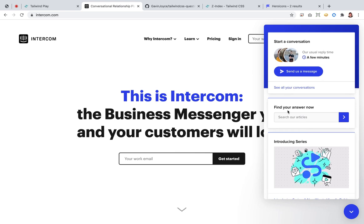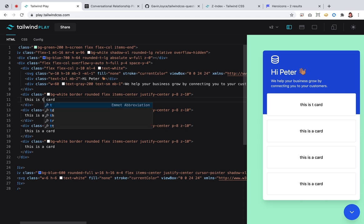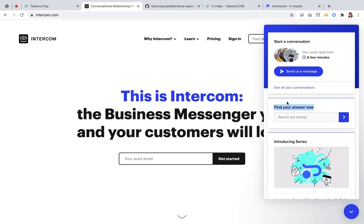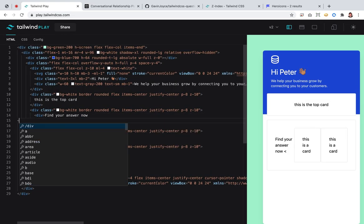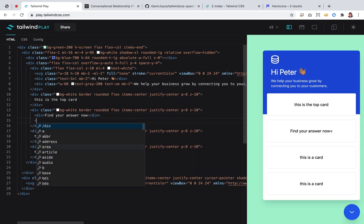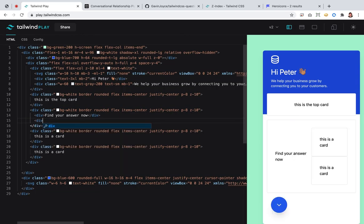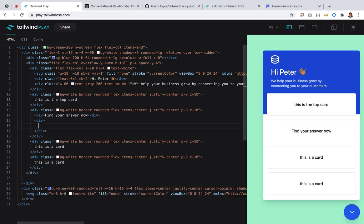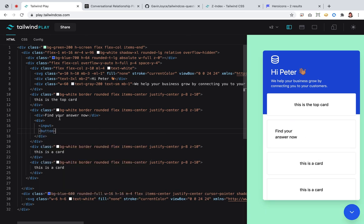Let's start with a simpler one first — the 'find your answers now' card. This is going to be a card with a flex in it with two items. The first is going to be 'find your answers now', and then there will be an input. But the input actually has a button, so that's probably its own div with its own flex, which will have an input and then a button.